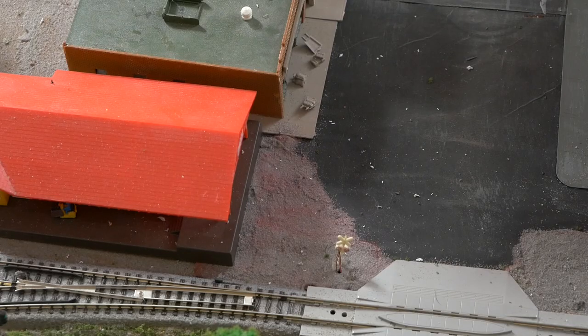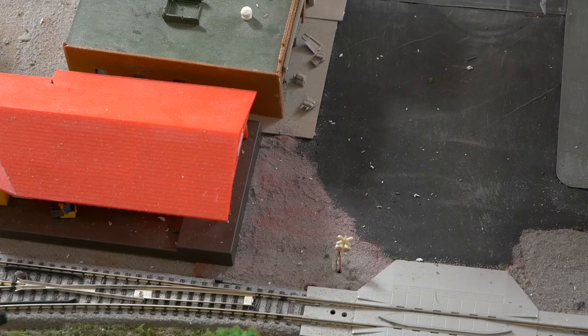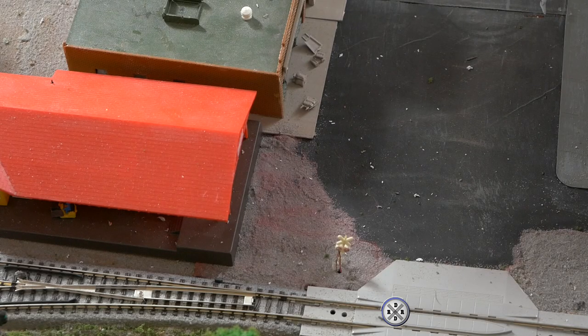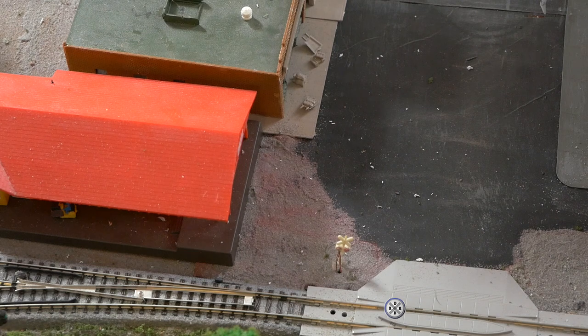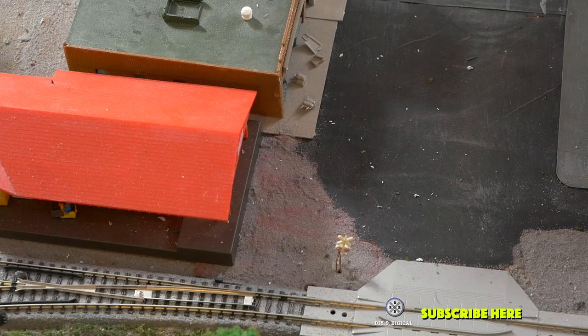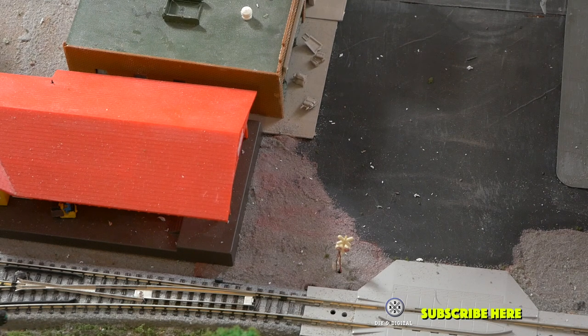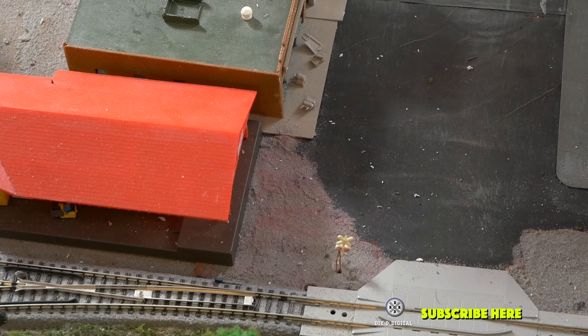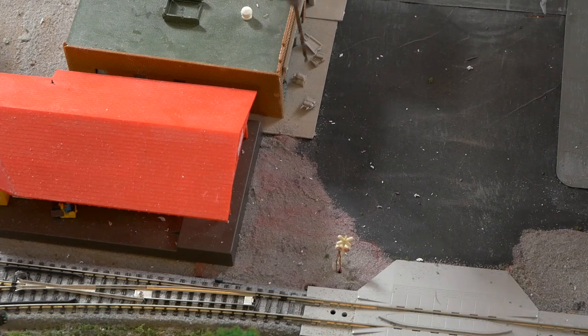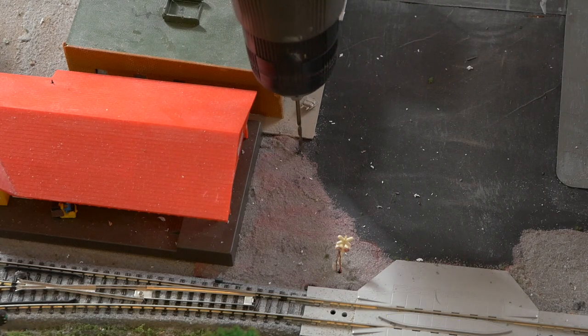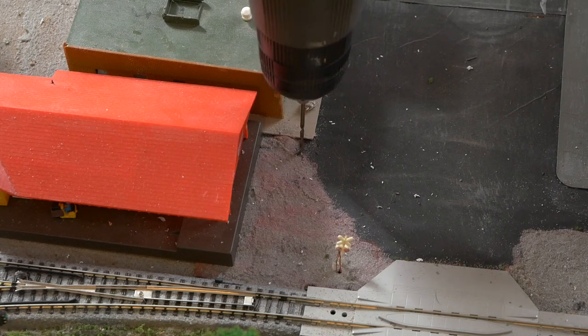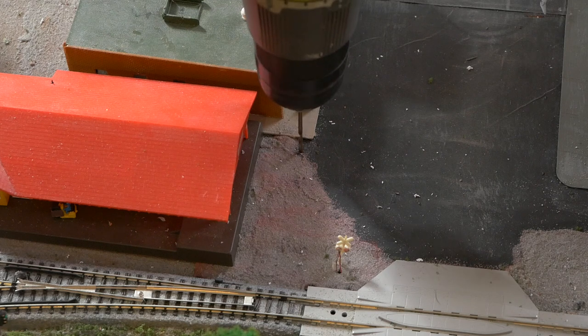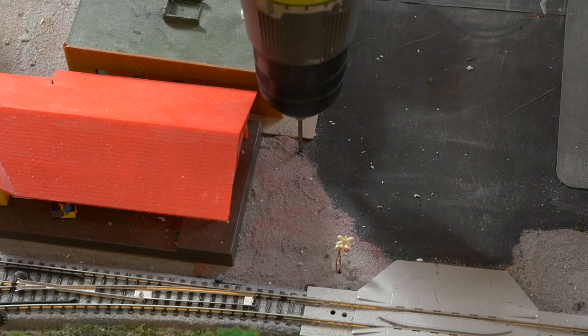We are going to install our first streetlight right here by the station. I thought that was a neat place to put it, since stations are 24-hour places, you never know when a train is going to come through. We're going to install it right here. We're just going to go ahead and drill gently right here.